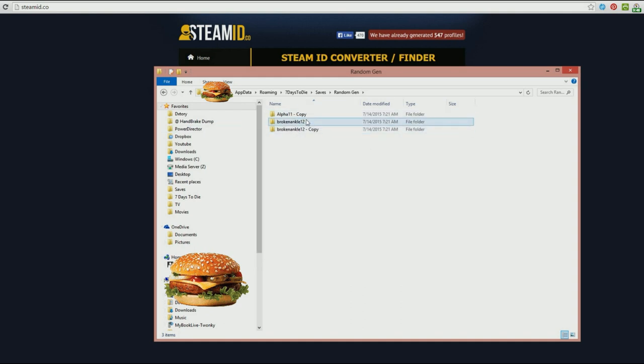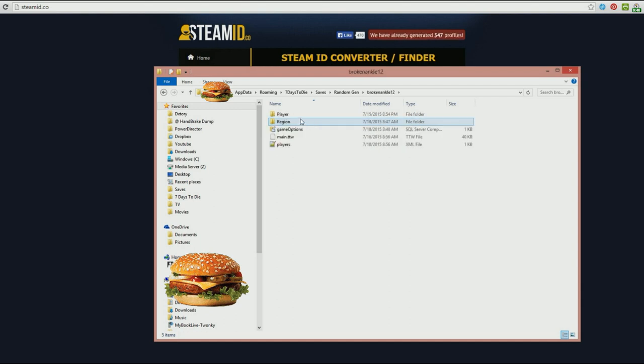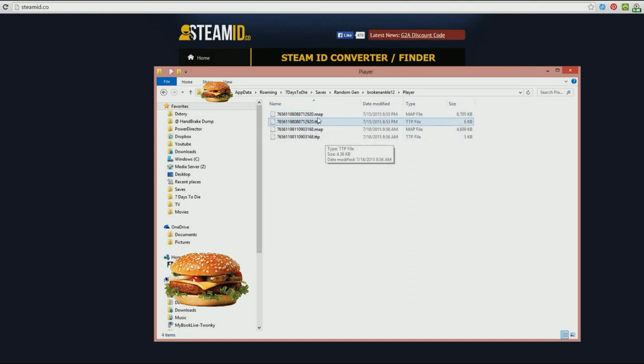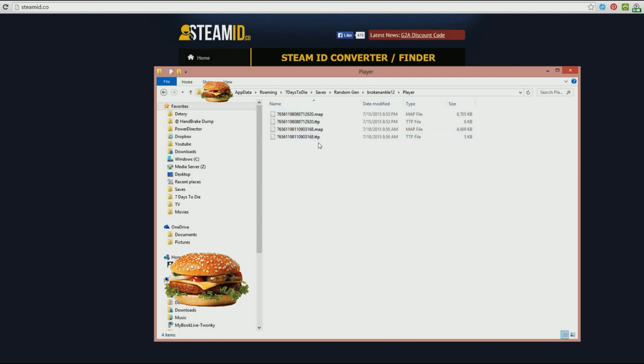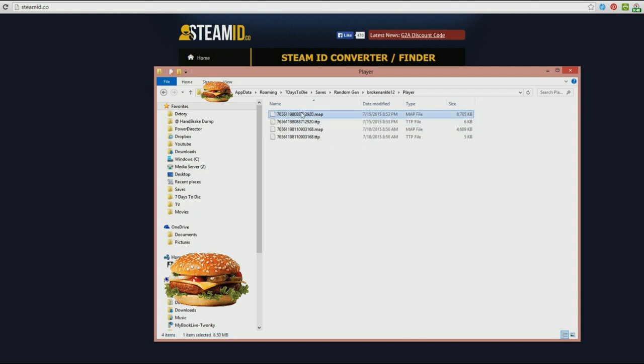Now this is where all of your save games are. So if we were going to go into, say, Broken Ankle and we were going to go into Players, now there are two here. One of these is me and one of these is Joe the Pirate from our last episode. And each character has two files. There's the map file and then the character file.